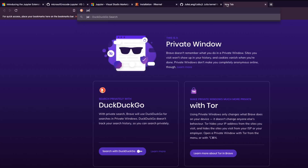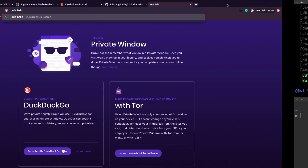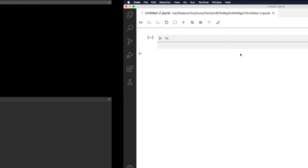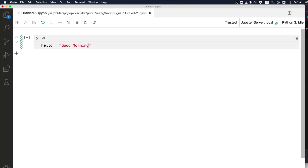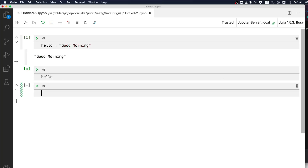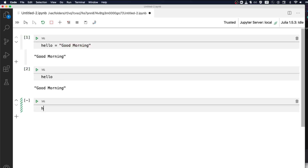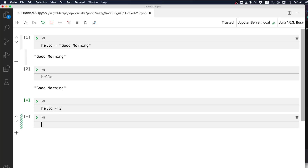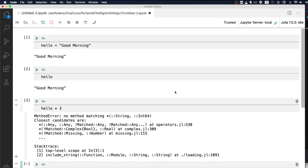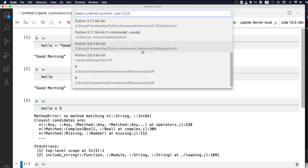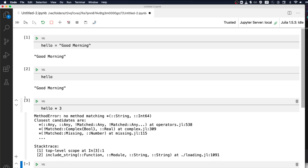We've got Julia in place. I've never written any Julia code before so let's just try something simple. You can assign a variable — for example, hello = "good morning" — and then type hello and it returns 'good morning'. It doesn't work quite like Python but you get the idea. Now you have Julia in place along with Python and R.